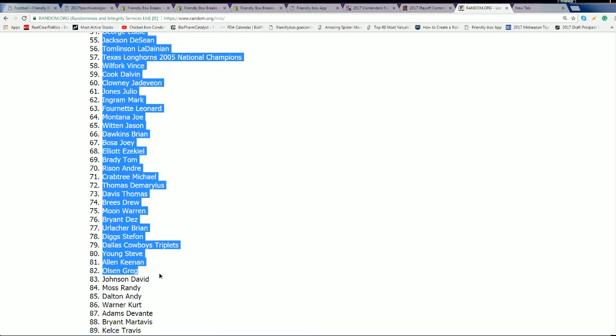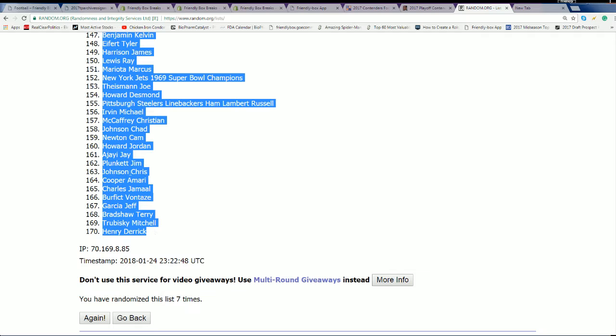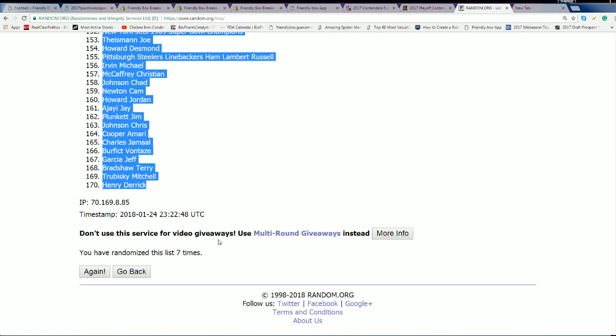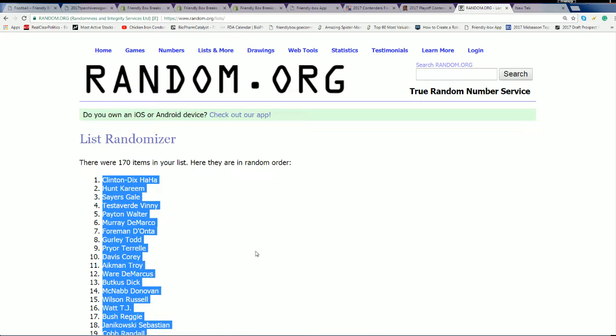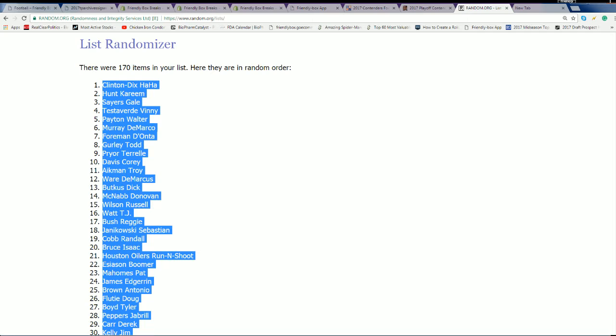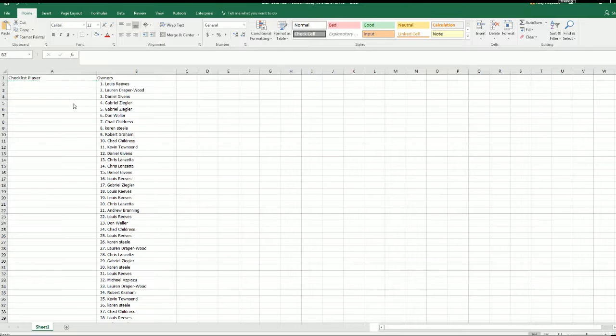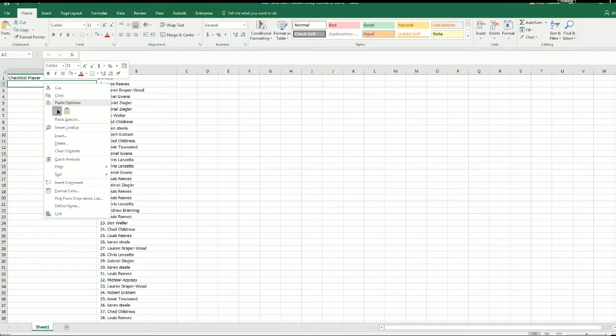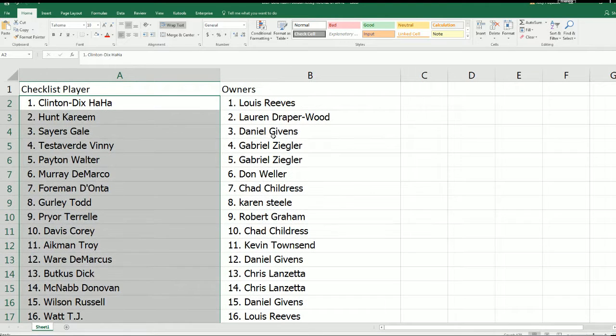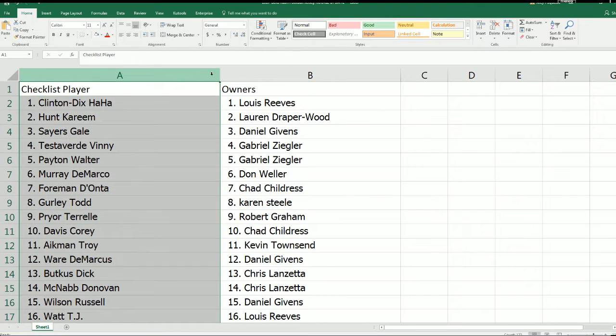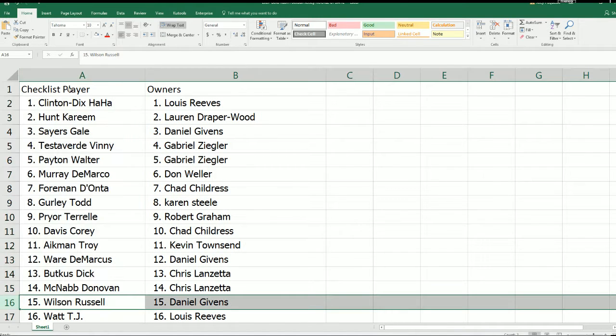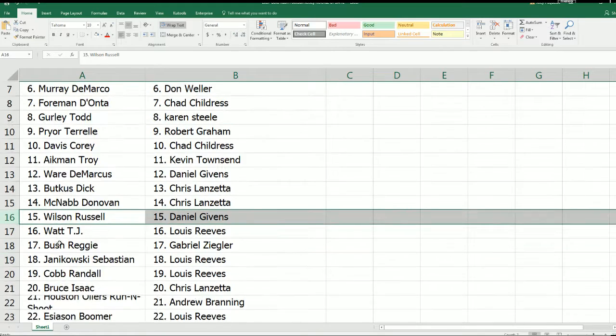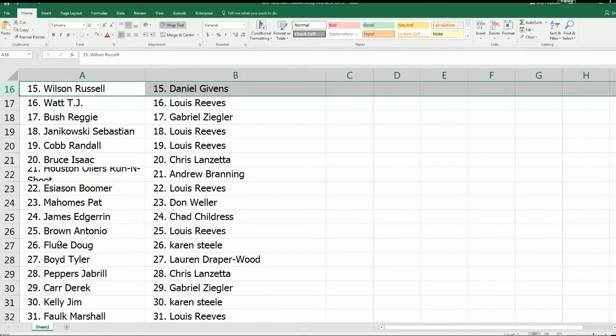Kareem Hunt's up there in the number two spot, the beast himself. Alright, moving on down the list. You can see who you have in the rip.